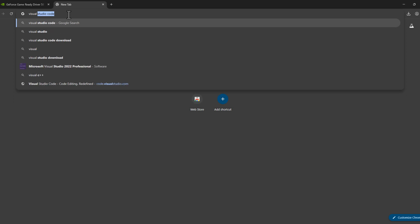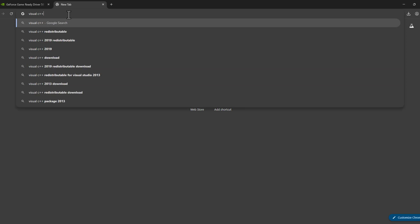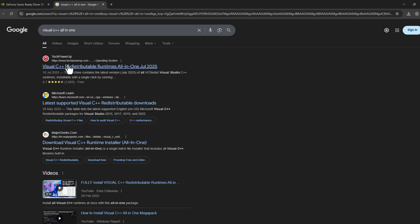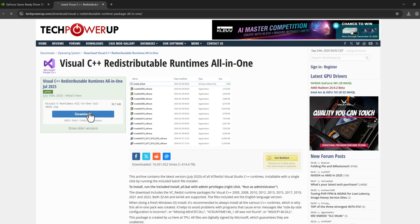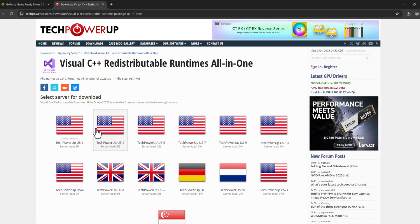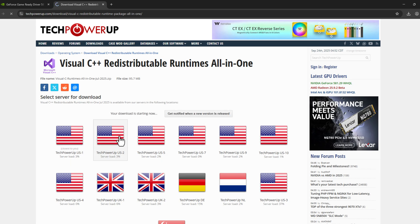Select the download option. Select any one of these servers and it will start downloading.